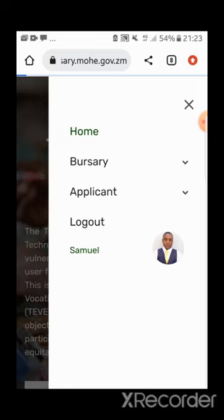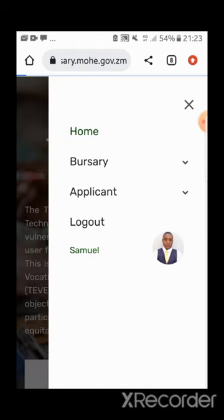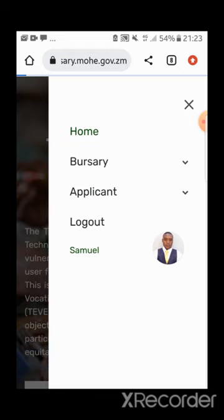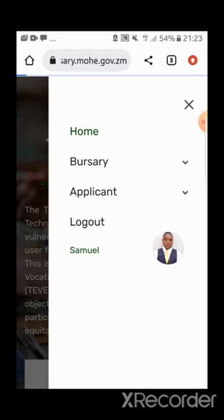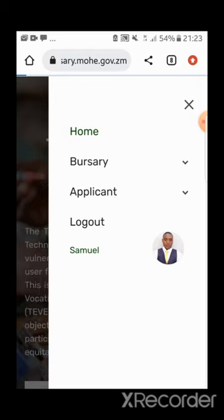In the next video I'll show you how you can now apply for the bursary. Thanks for watching — don't forget to share the video, like, and subscribe to my YouTube channel. Thank you.